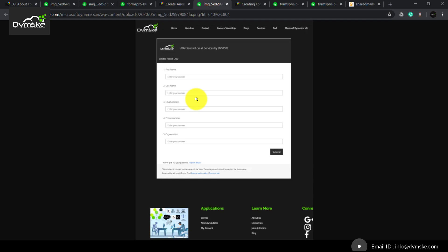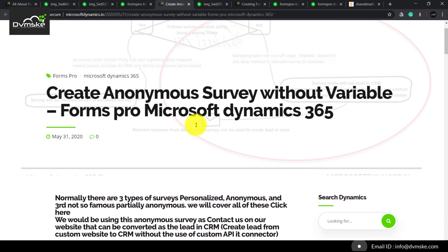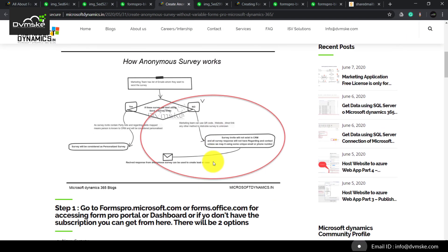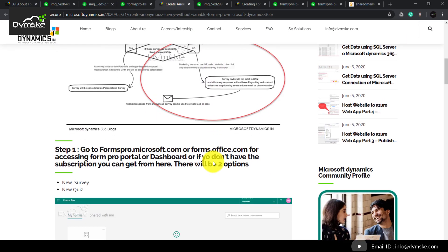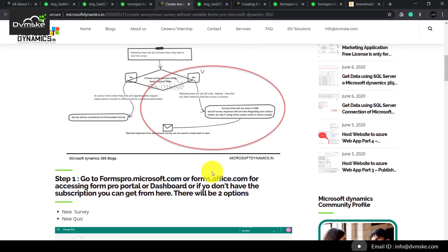Anyone without a login can come to the contact us form, fill it up, and we can get the response in CRM. That response will be considered anonymous because we don't have information about who is filling up the form, except for the information they fill in on the form itself. We will also go through the demonstration of how an anonymous survey is created and distributed, and how it can be embedded onto a website, since embedding requires a little more work compared to using a QR code or link via email.